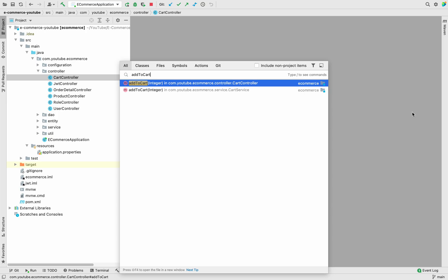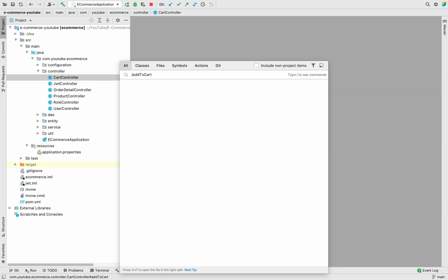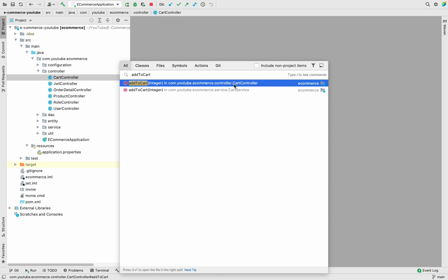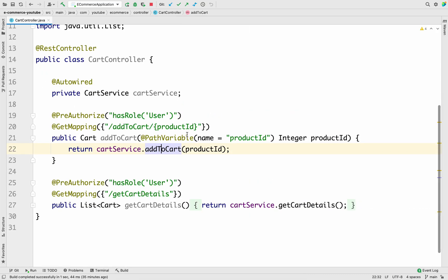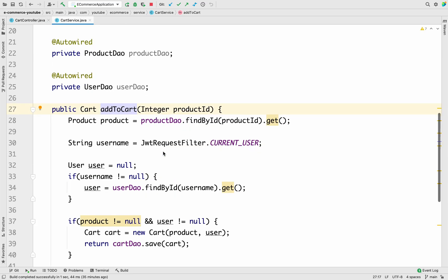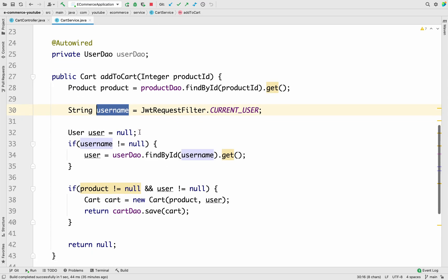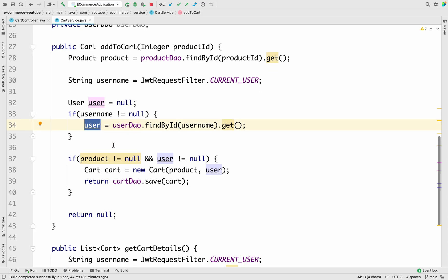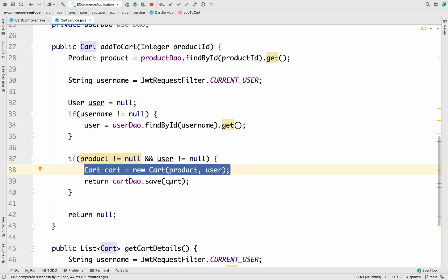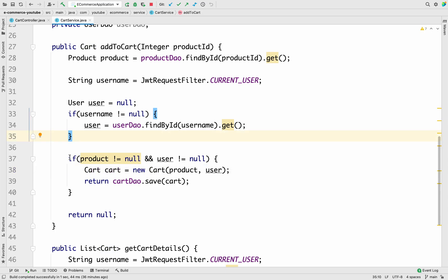Press Shift twice and the search window opens. We can find the CartController method — let me open it and then navigate to CartService's addToCart method. Inside this method, we first fetch all the product details, then the username, then the user details by username, and then we create a Cart object and save it to the database. But before saving, we want to check whether that particular product is already present in the cart.